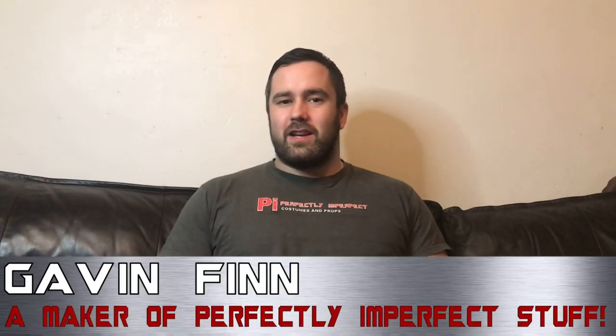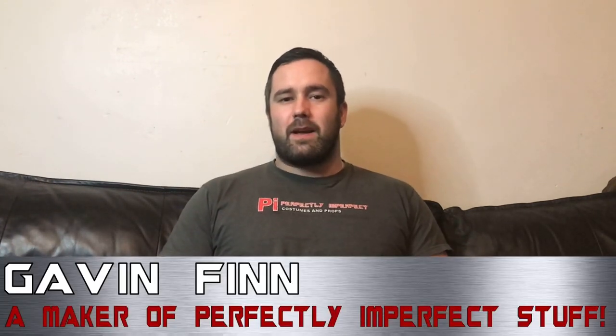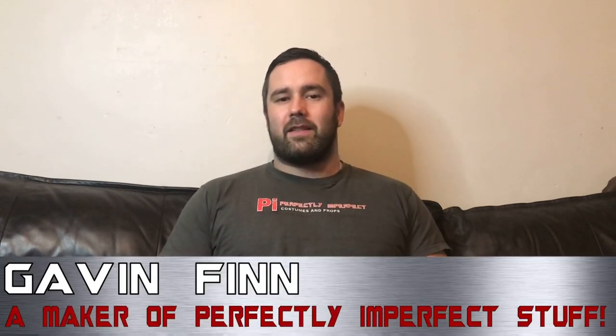Hello, in the last video we made the Mandalorian helmet. This time we're going to continue with the Beskar armor and make the chest and the shoulders.